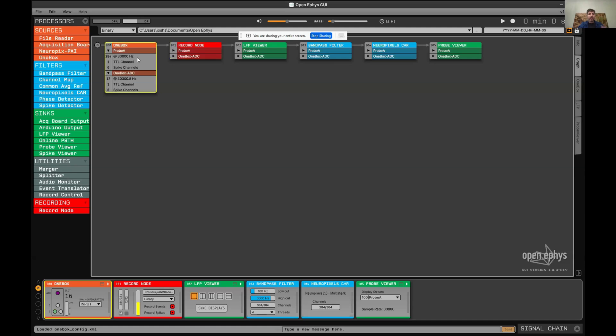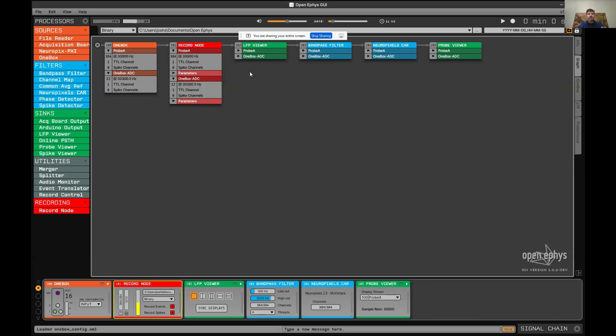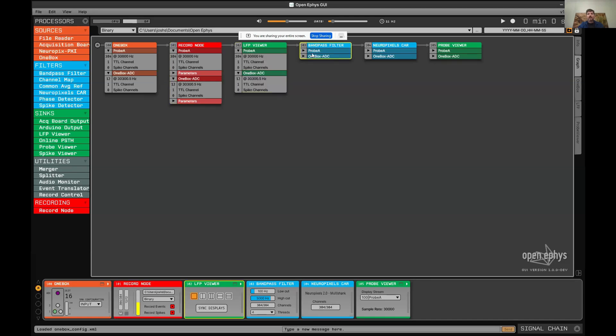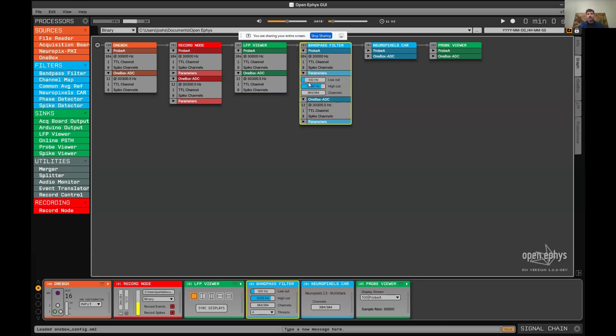All of these streams propagate to downstream plugins, for example, record node, LFP viewer which allows you to visualize the data, and bandpass filter. Some of these plugins have different parameters that you can change. For example, the bandpass filter, you can change the low cut and high cut.